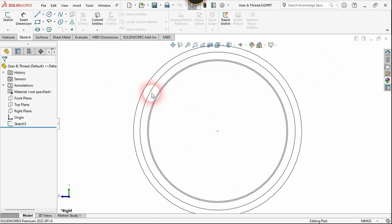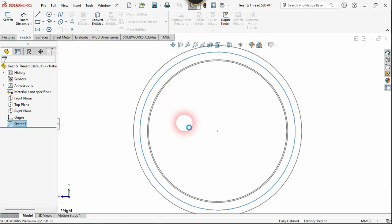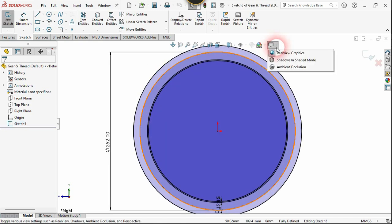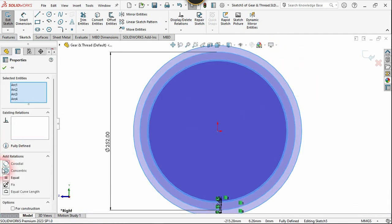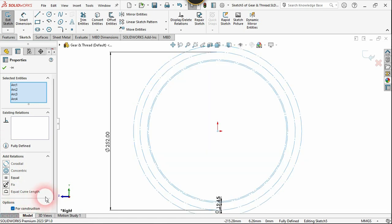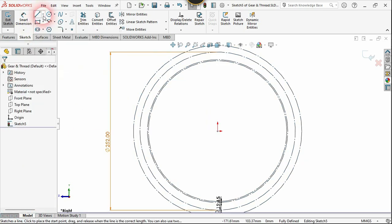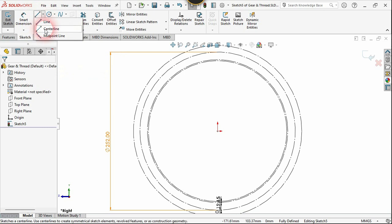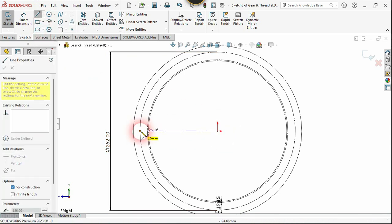I need to turn all these into construction lines, so right-click and choose edit. Select all these circles and choose 'For Construction.' Now let's use the centerline command and create a centerline from this origin to the PCD.